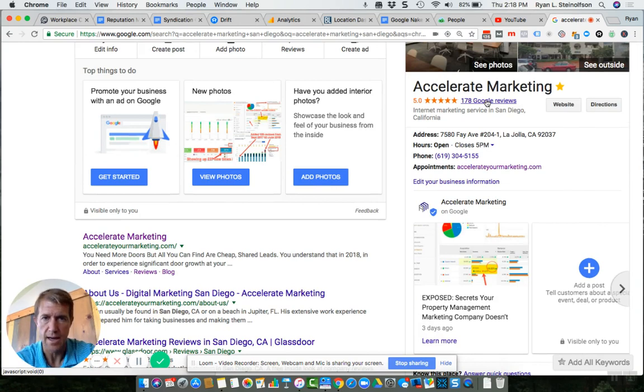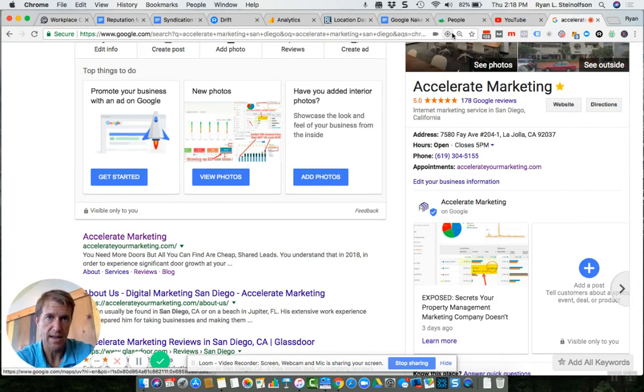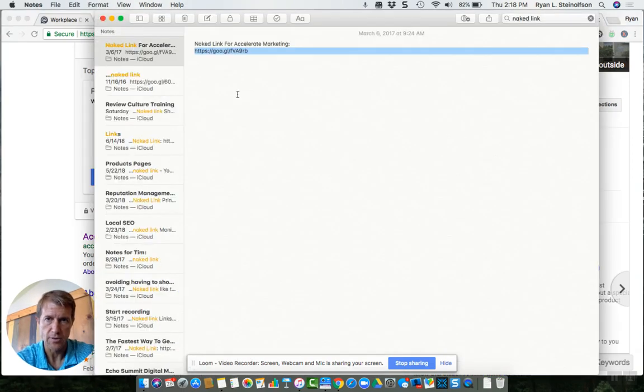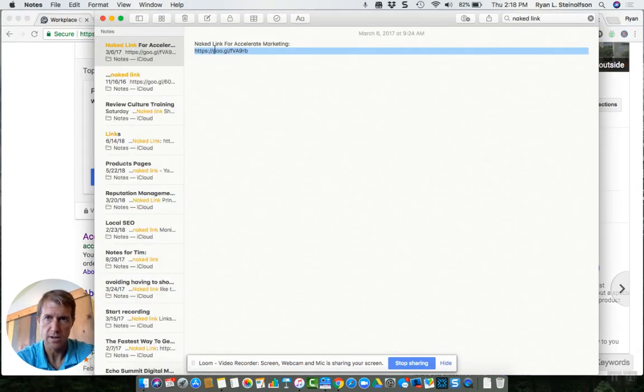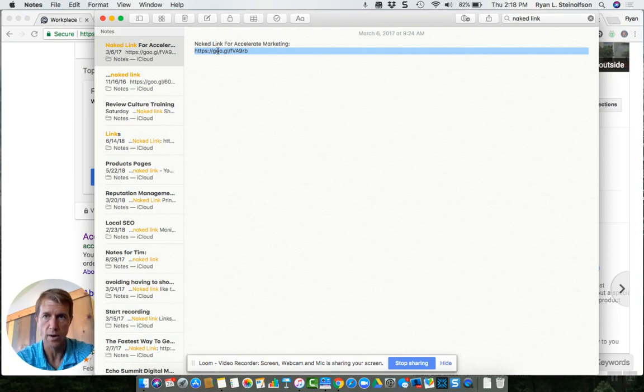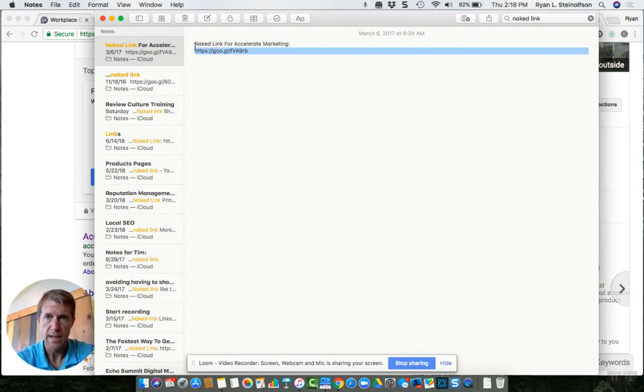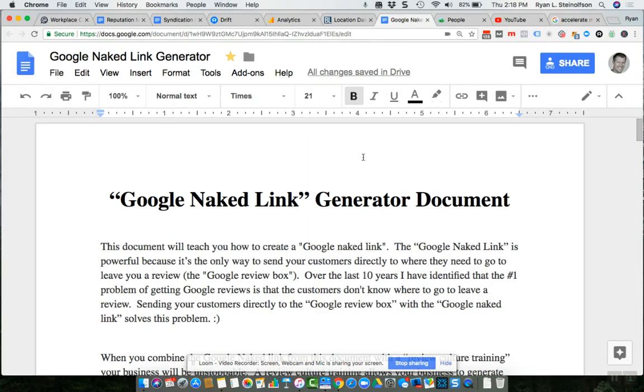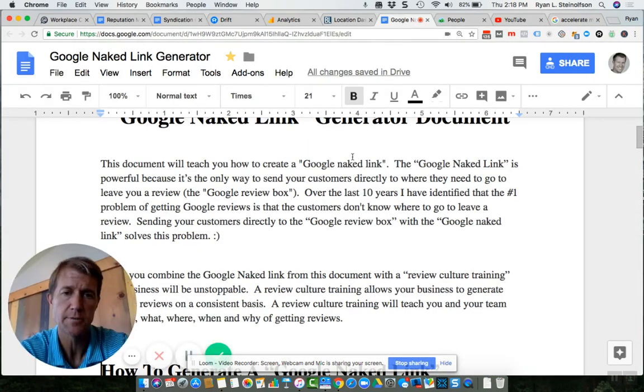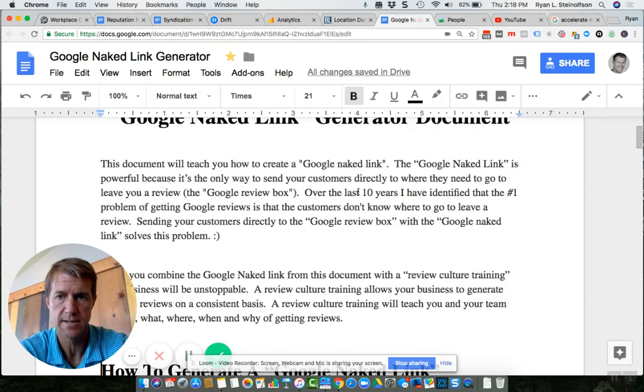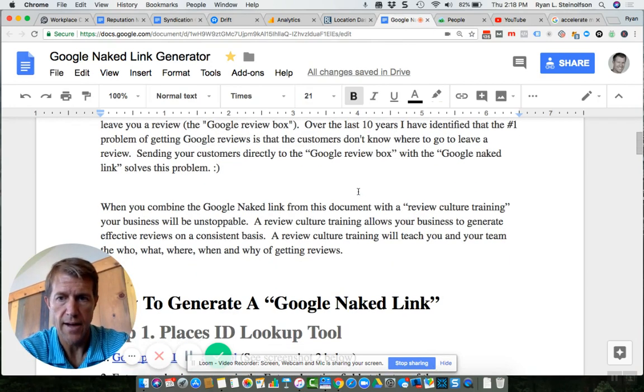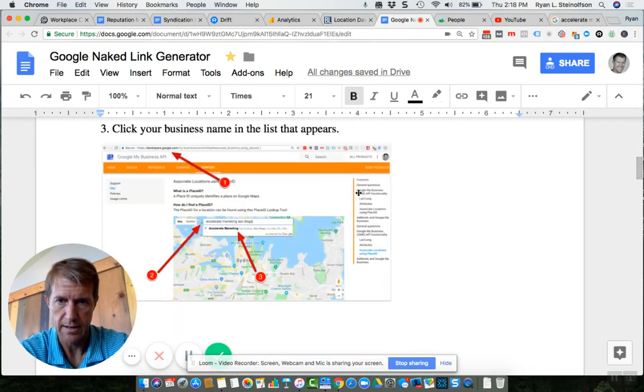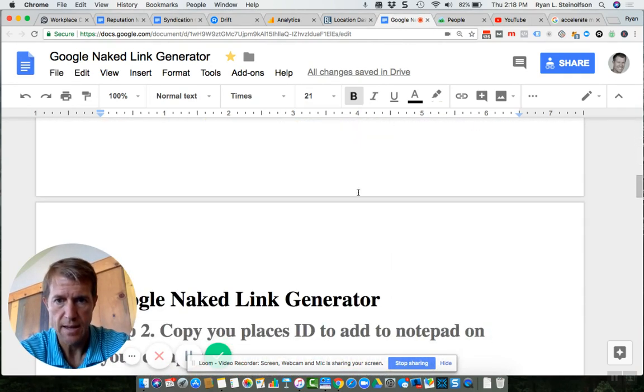So wouldn't it be nice to send people either via email or text a link instead? And I recommend that you put this link in your notes section on your smartphone so you have access to it no matter where you're at or what you're doing. And this whole document that I created here walks you through the process of how to create that Google Naked link, step by step.